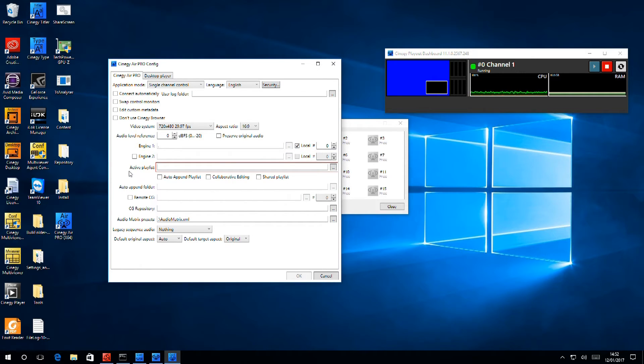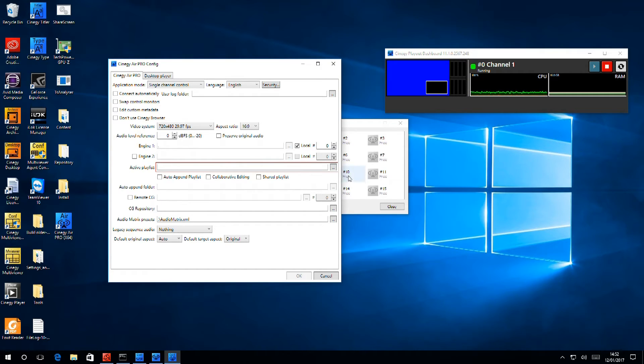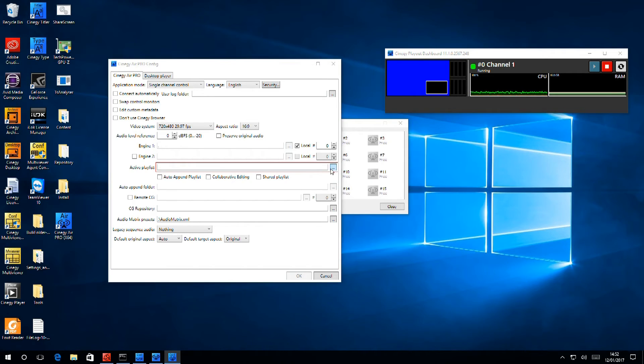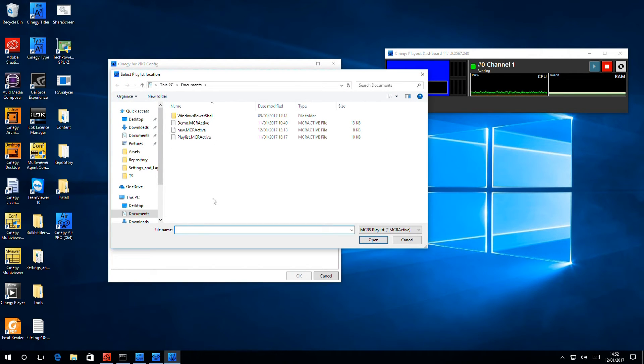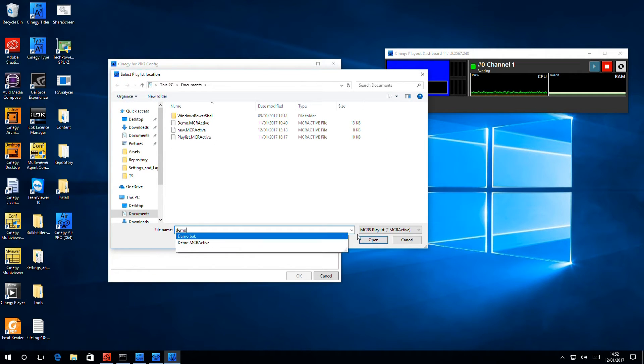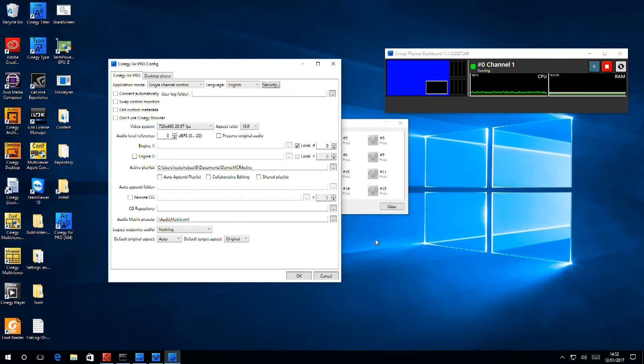What I also need to do is specify an active playlist. The way I do that is simply click on the browser and give it a name. And that red field has disappeared as well.